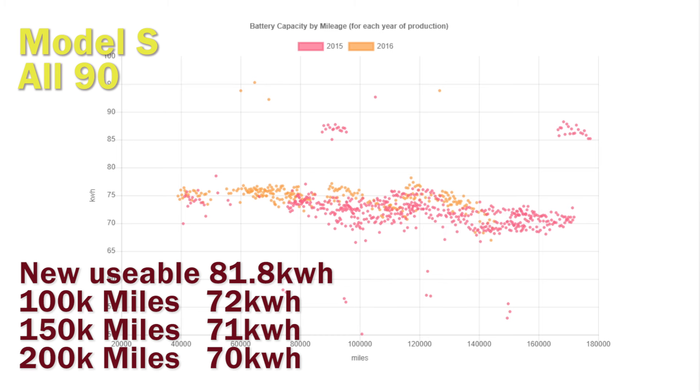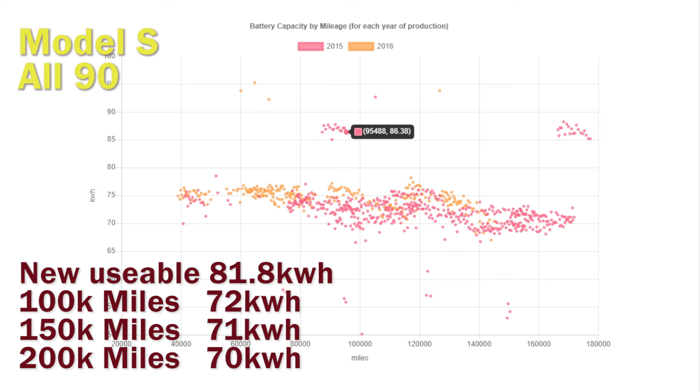By the time you get to 100 and 150,000 miles it's actually started to fall down to about the same level as the 85. So an 85 or a 90 battery long term seems to actually end up about the same level. Unfortunately we haven't got any hyper mileage quarter of a million mile cars.